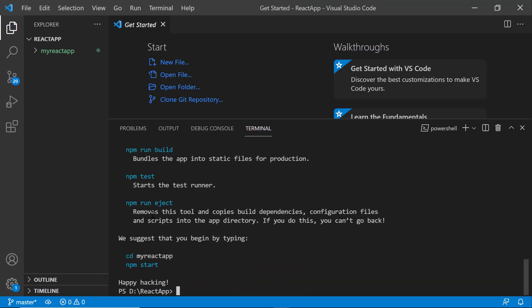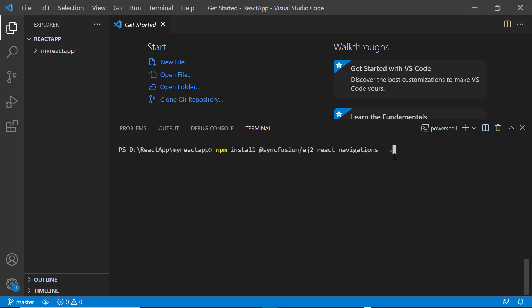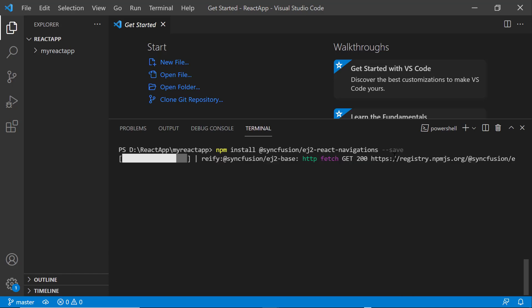Next, I navigate to the newly created React app. To use the Tabs component, I type the npm install. Now, the package will be installed.